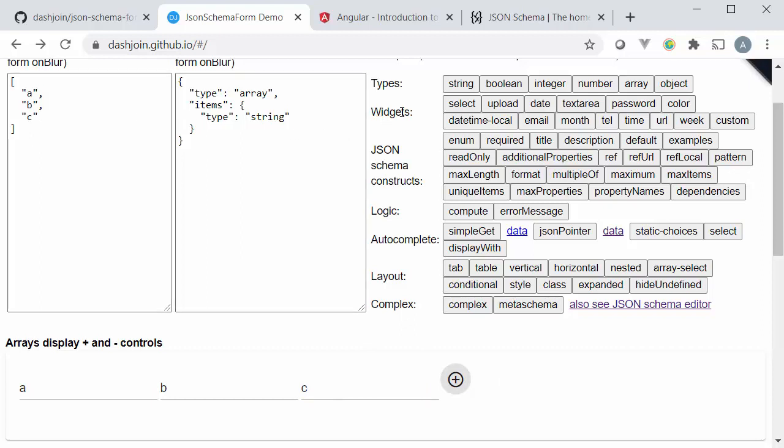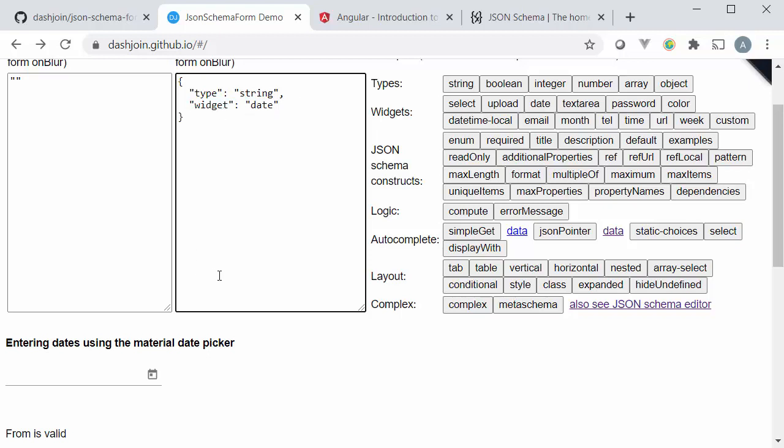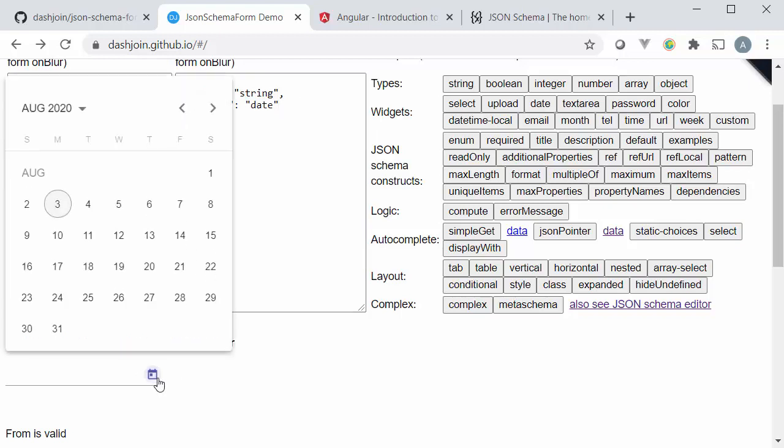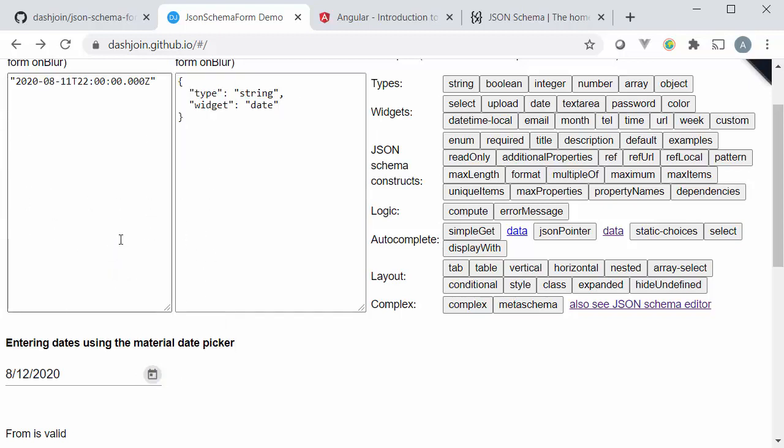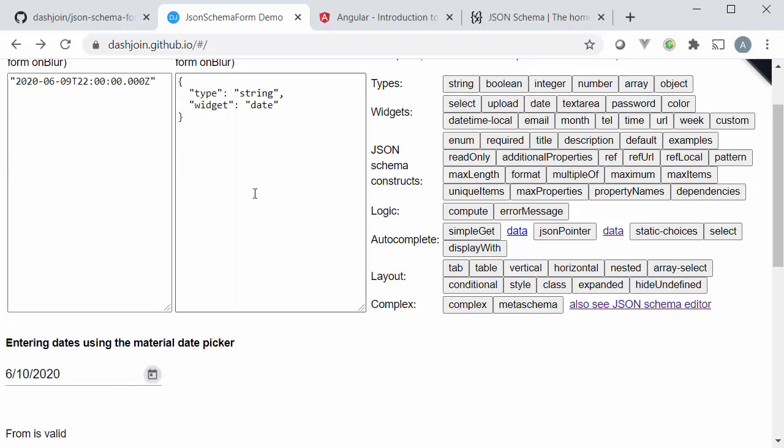With the widgets that's the first JSON Schema extension that we're using we can tell the system what kind of input widget we would like to use. For instance we have a date picker, so again we have a string representing the date but we would like the widget date to be used and so we can very easily enter, pick up a certain month and year and have a nicer input form.